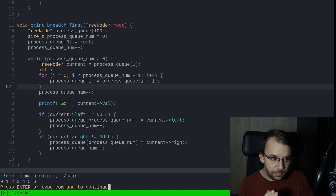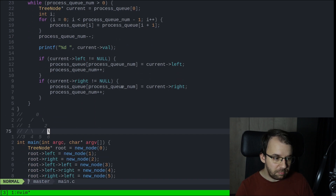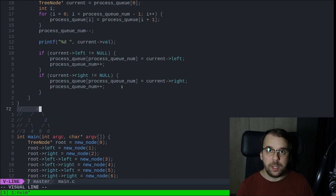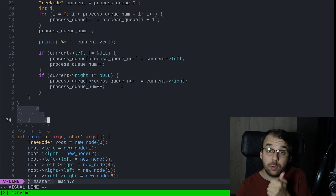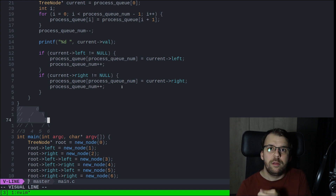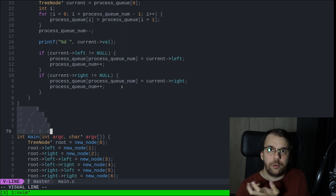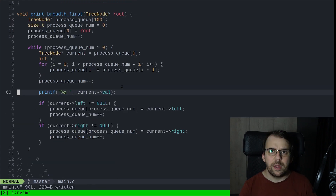Now if we try to launch this, you will notice that it finally gives the right result. We have 0, 1, 2, 3, 4, 5, 6 — because our tree is like this: first we print out the first level, which is just the root node 0. Then we print out 1, 2 — that's the second level. And the last level is 3, 4, 5, 6. So that's perfectly fine.